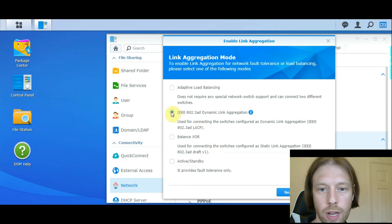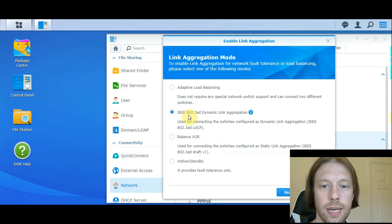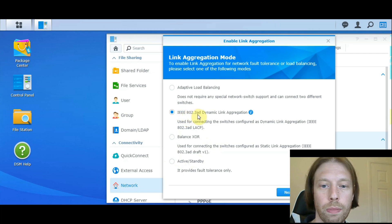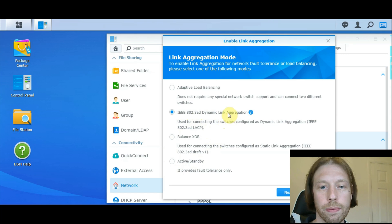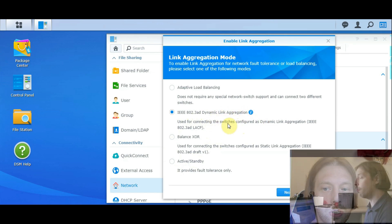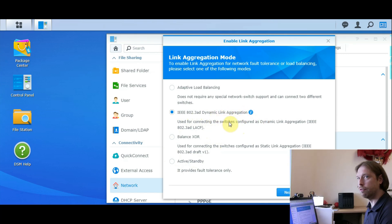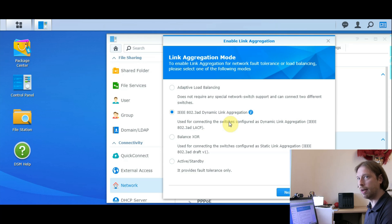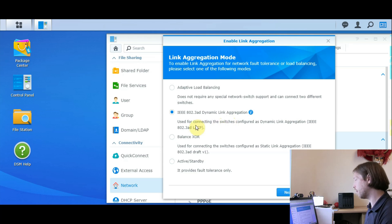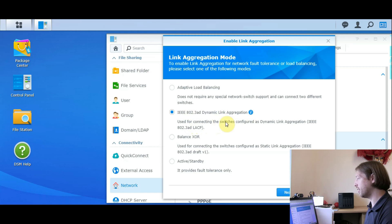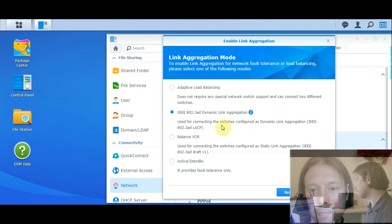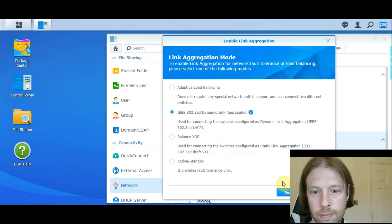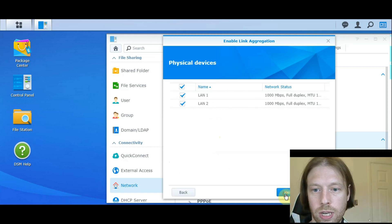I'm going to go for the IEEE 802.3 AD link aggregation, because that does a good combination of fall over and both up or both down load to get best speeds as well. But you do need to have the correct router to be able to do that.